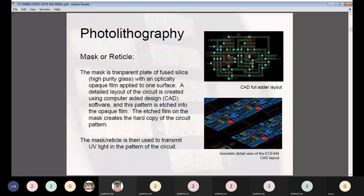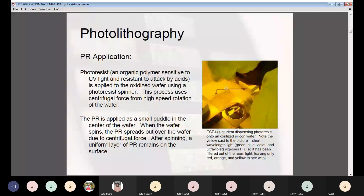Regarding photo resist application: photo resist is an organic polymer sensitive to ultraviolet light and resistant to attack by acids. It is applied to the oxidized wafer using a photo resist spinner. This process uses centrifugal force from high-speed rotation of the wafer. The photo resist is applied as a small puddle in the center of the wafer, and when the wafer spins, the photo resist spreads out uniformly due to centrifugal force, leaving a uniform layer on the surface.